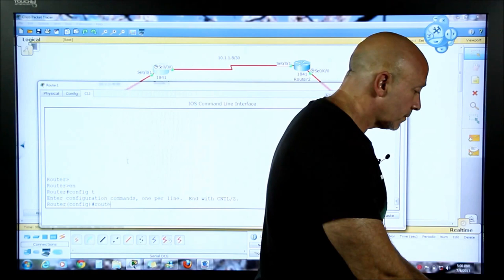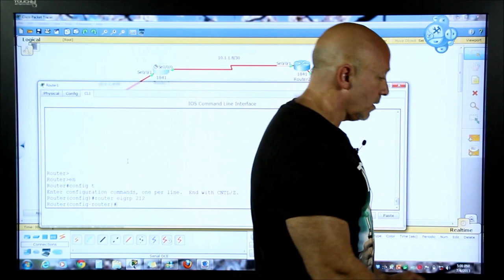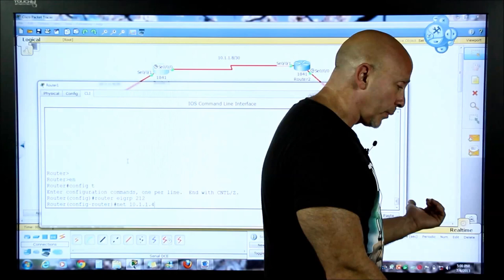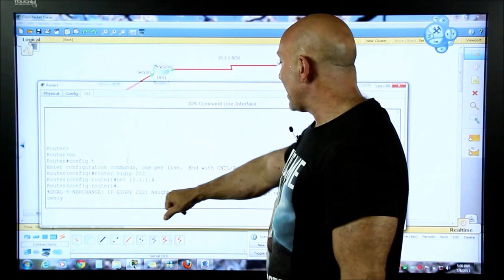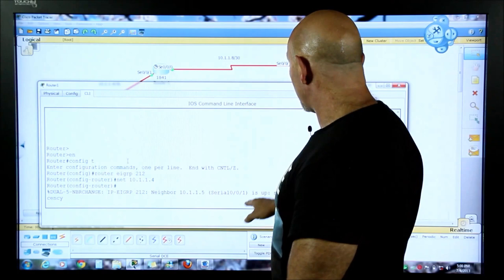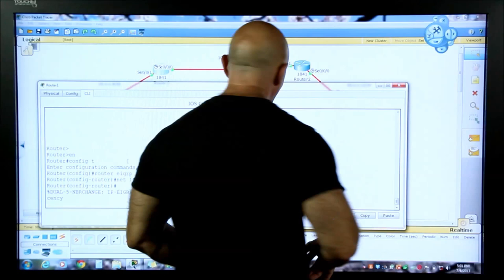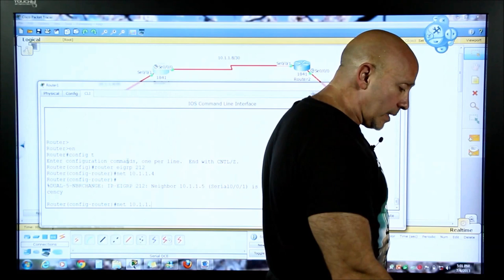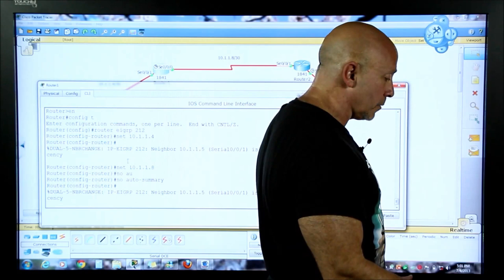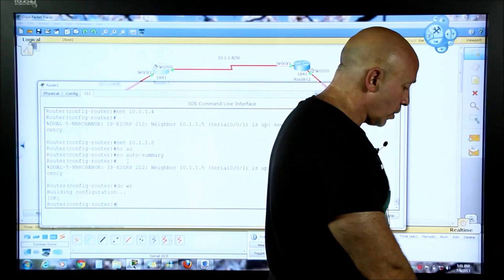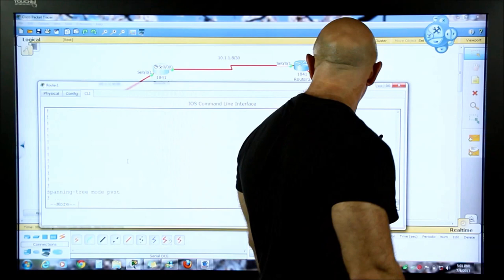Let's go to this next router. Enable, config t, router eigrp - make sure you're in the right autonomous system. Let's advertise network 10.1.1.4. Immediately you can see it created a neighbor, which is the 10.1.1.5 - the router down there. It built a new adjacency very quickly. Now let's put the other network in - I'll up-arrow and put the 10.1.1.8. Then 'no auto-summary' and hit enter.